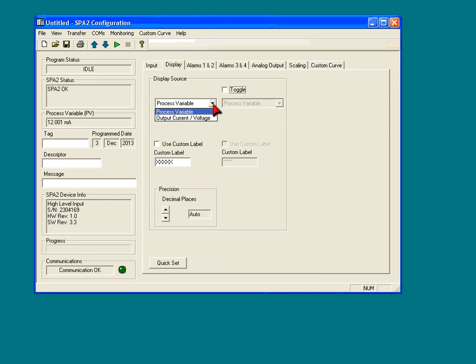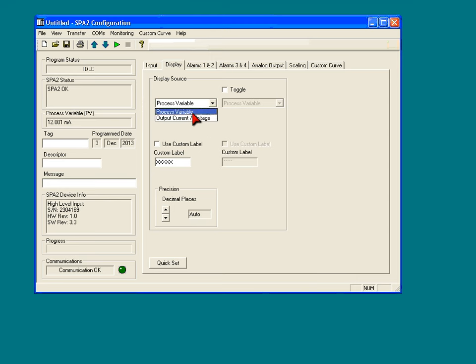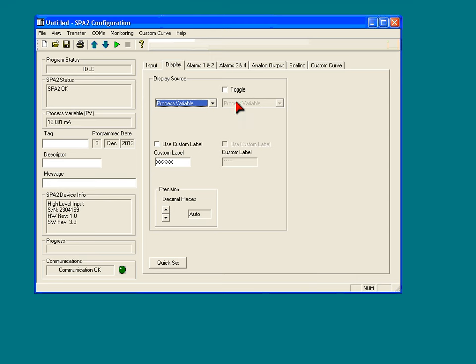For the display, we have a selection of the process variable, or the output current/voltage. I have the output right now set for current, so if I selected this one, what would be displayed would be the output current. You can go back to process variable.